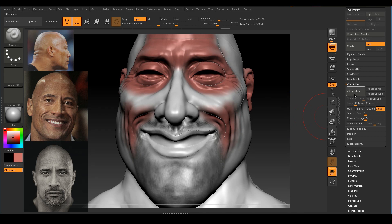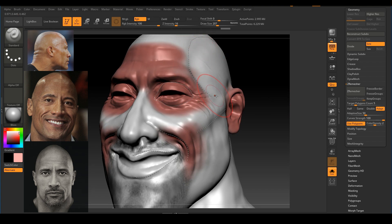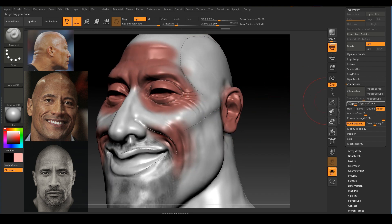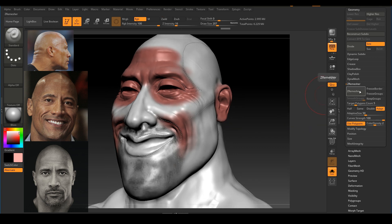Now I'll go to my ZRemesher settings. I'm going to turn on Use Poly Paint so it takes the painting into account. For Curve Strength, I'm setting it all the way to 100 so ZRemesher knows to follow the guides when it calculates. For Target Polygon Count, I'll leave it at 5 — if you want more polygons you can crank it up to 9 or 10. Once I'm happy with the settings, I'll click the ZRemesh button and wait for it to calculate.